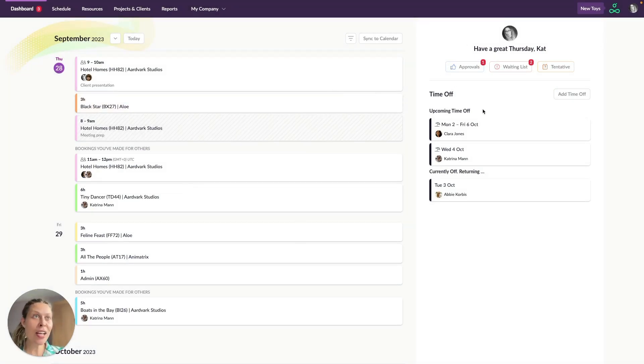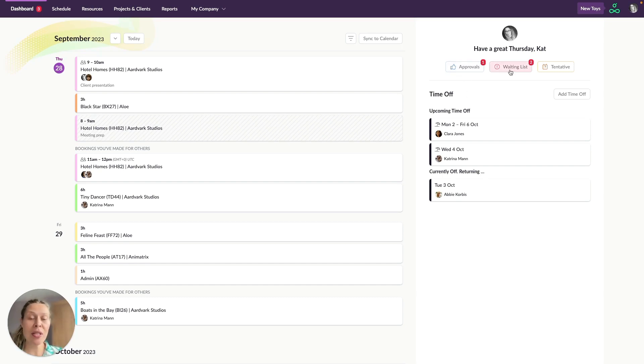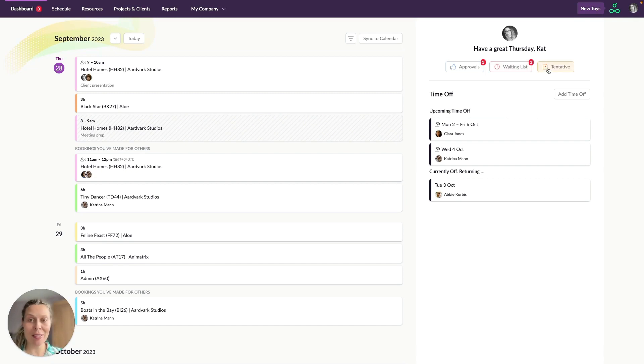Now over on the right hand side here you're going to find some other types of bookings. We've got bookings that are pending approval, bookings that are on the waiting list and tentative bookings.